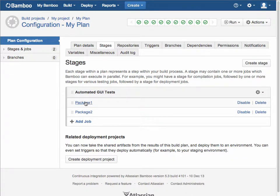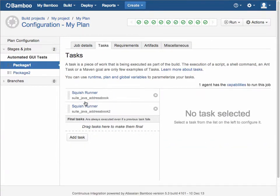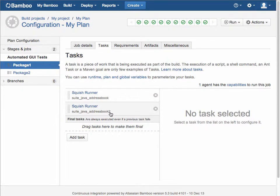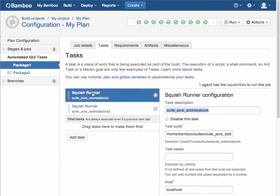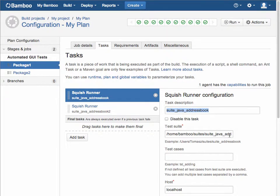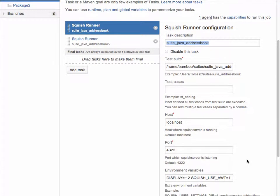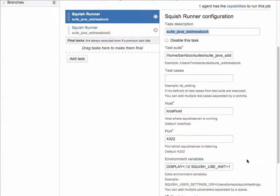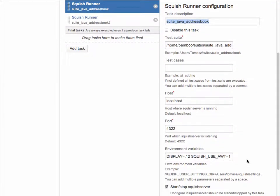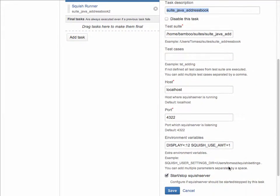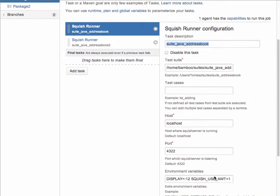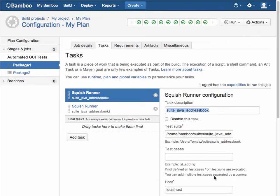If we go into one of the jobs, we'll see that this job has two tasks, both squish runner type tasks, and in a squish runner task, you're specifying a description of the task, the test suite that you'd want to execute, or if individual test cases, defining those test cases by listing them, as well as the agent you'd like to run against, any environment variables, and whether or not the integration should stop and start the server, squish server, automatically when it's executing the task.